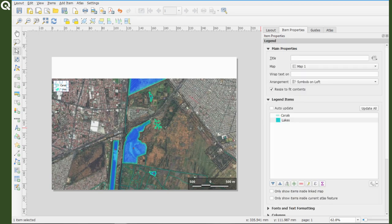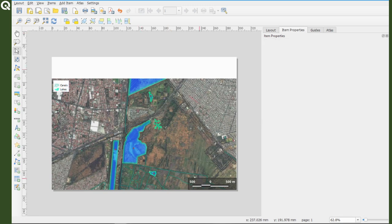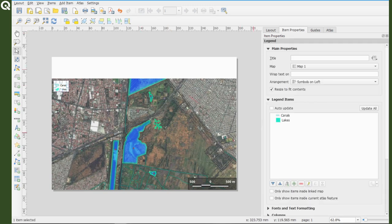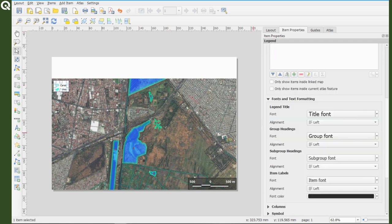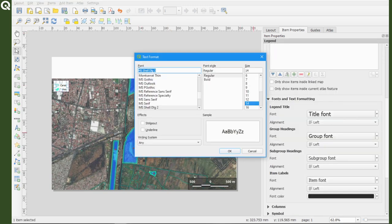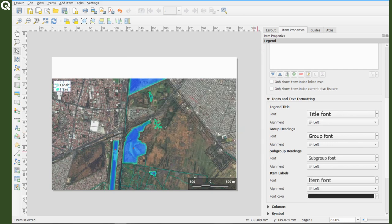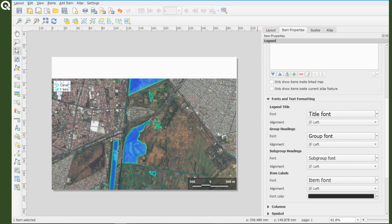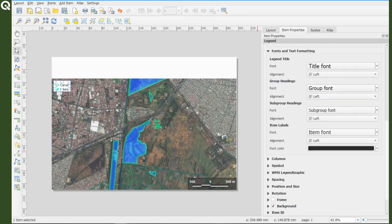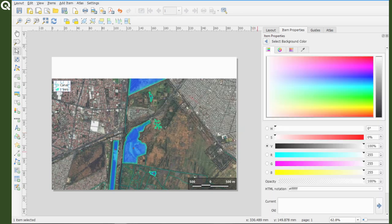For the legend, just to make it look a bit different, I will choose a transparent white background, with a rounded black frame, same Noto Sans bold font, and that's it.